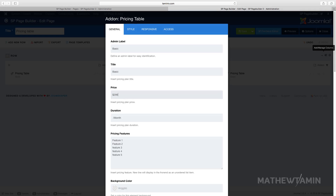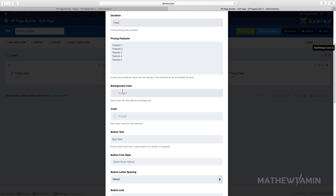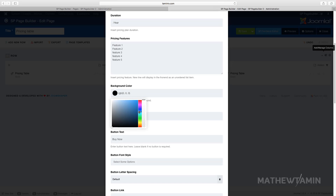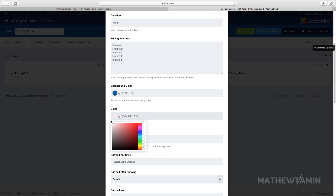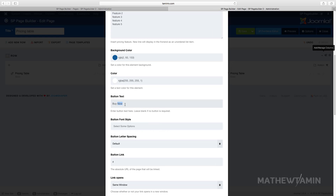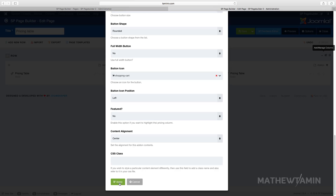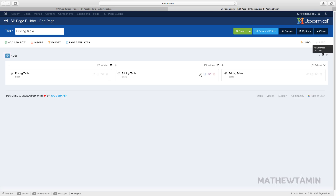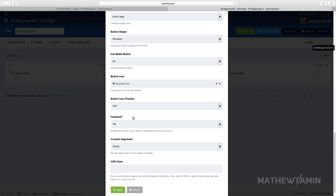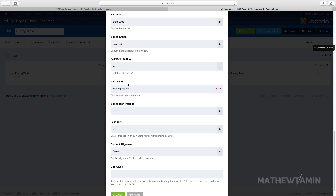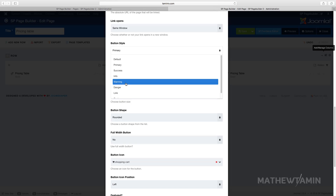For pricing table number three, let's make this one $299 and set it to 'per year'. We want to change the background color — let's experiment and change it to a dark color. Set the text color to white. The button text can be something like 'Order Now'. For the button style, change this one to 'Success'. Then for the middle column's button, let's change that one to 'Warning'.